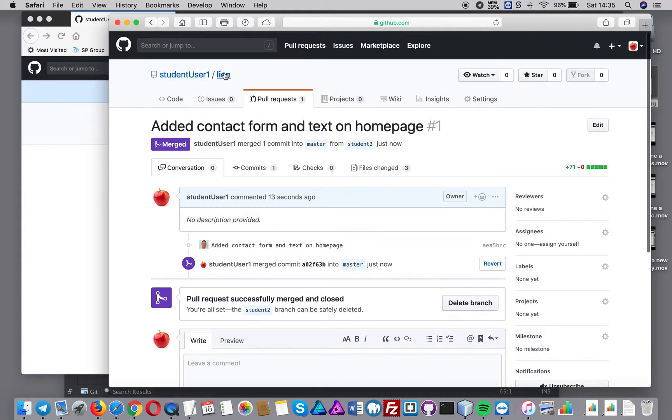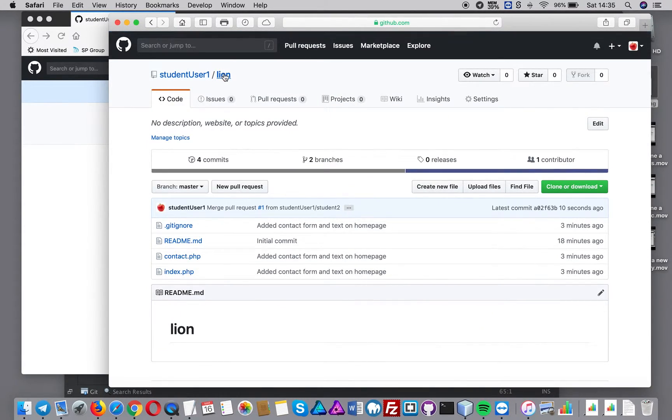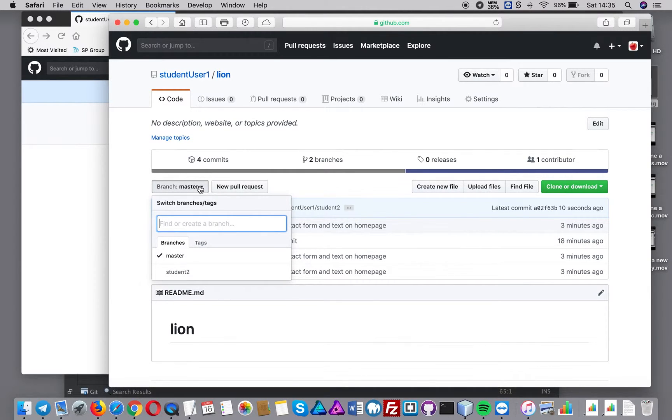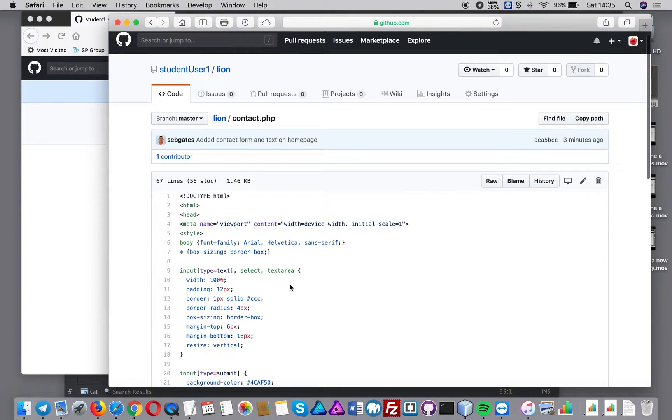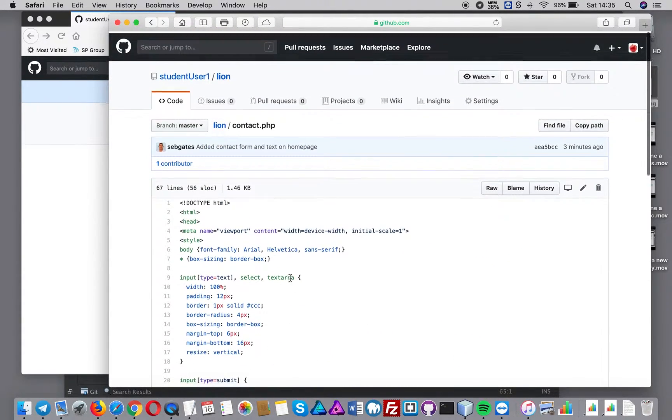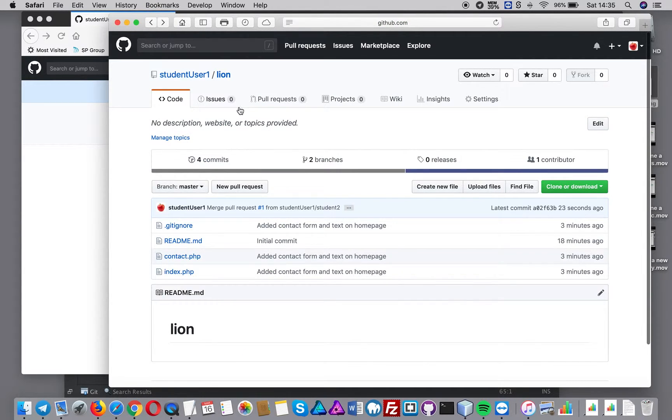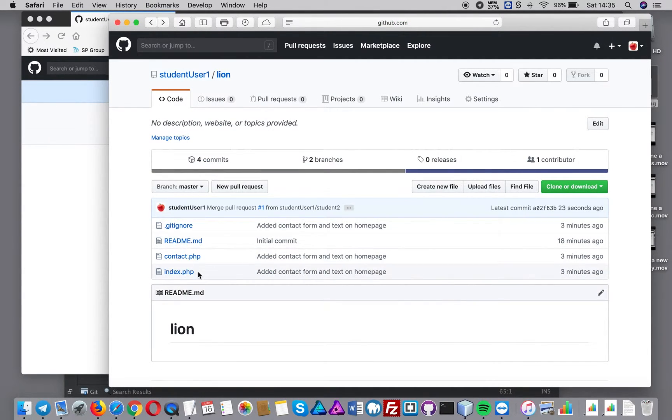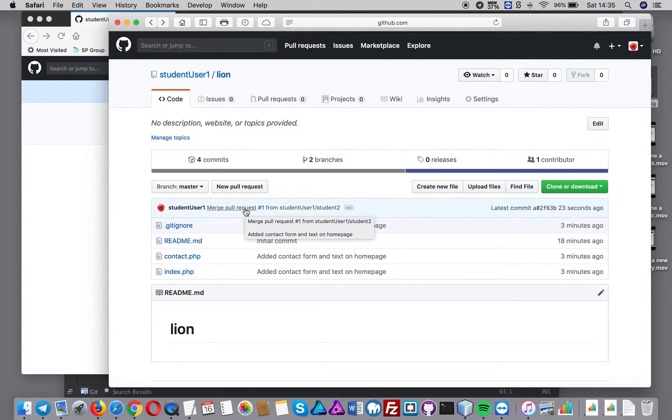And then what happens now is if I go back to Lion as the repo, you'll see now that the master - I'm on master - and those new files like the contact.php page is there. So basically student user one has successfully merged that branch of student two into the master and we're good to go.